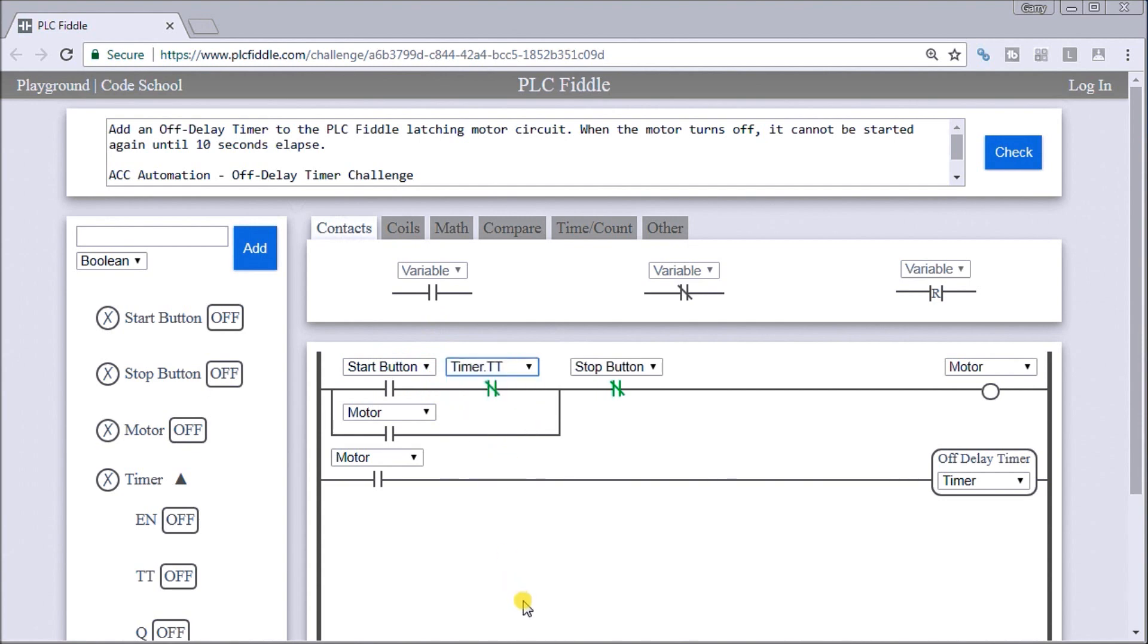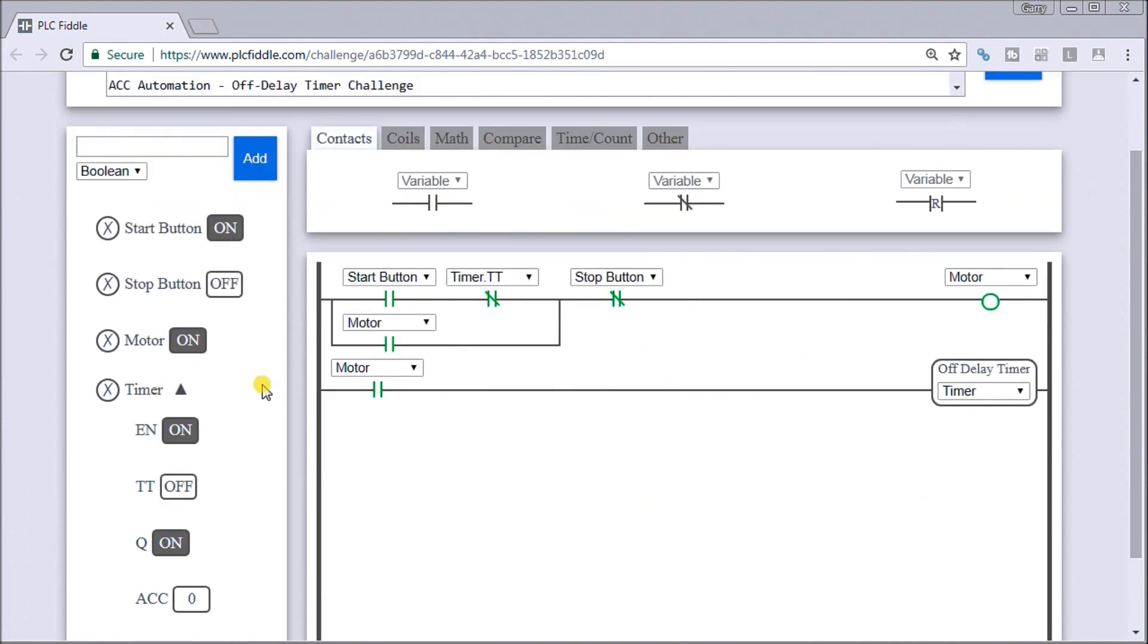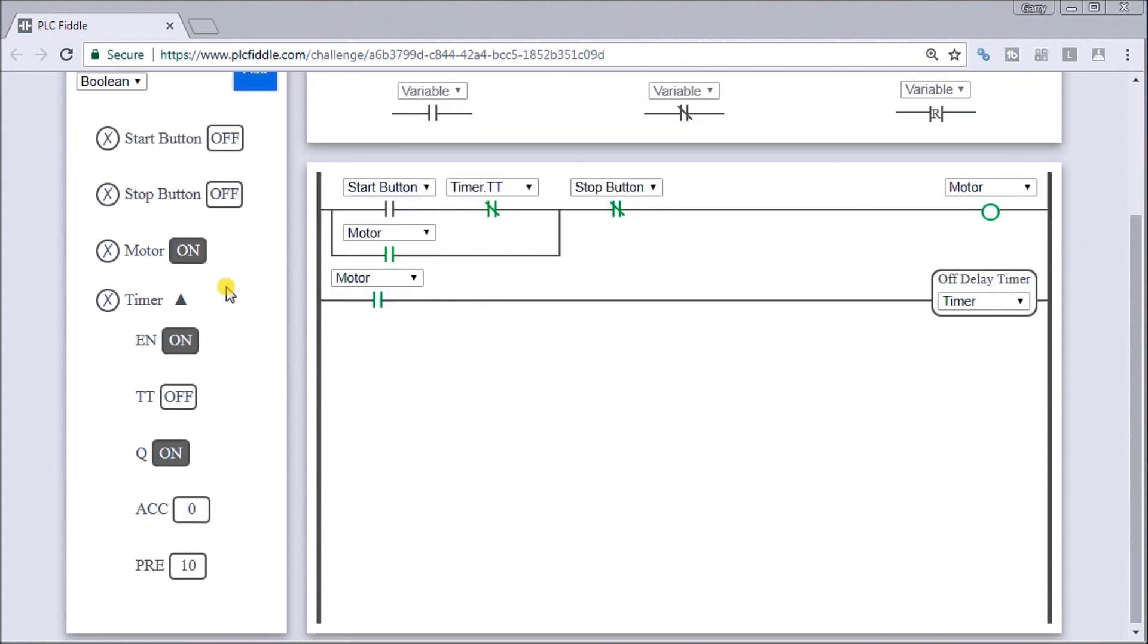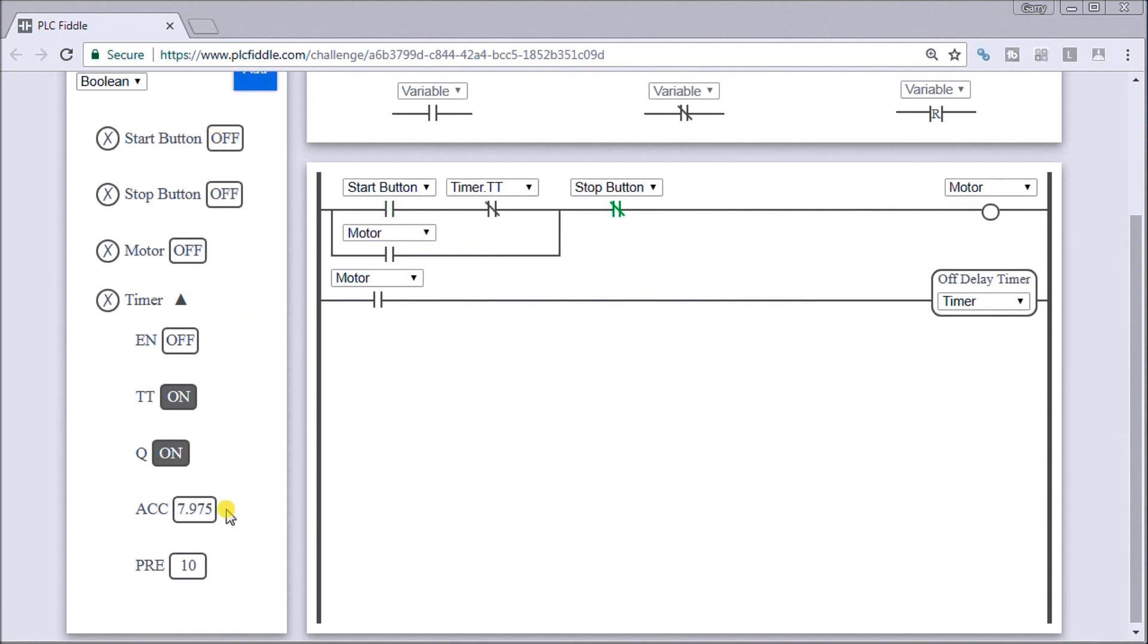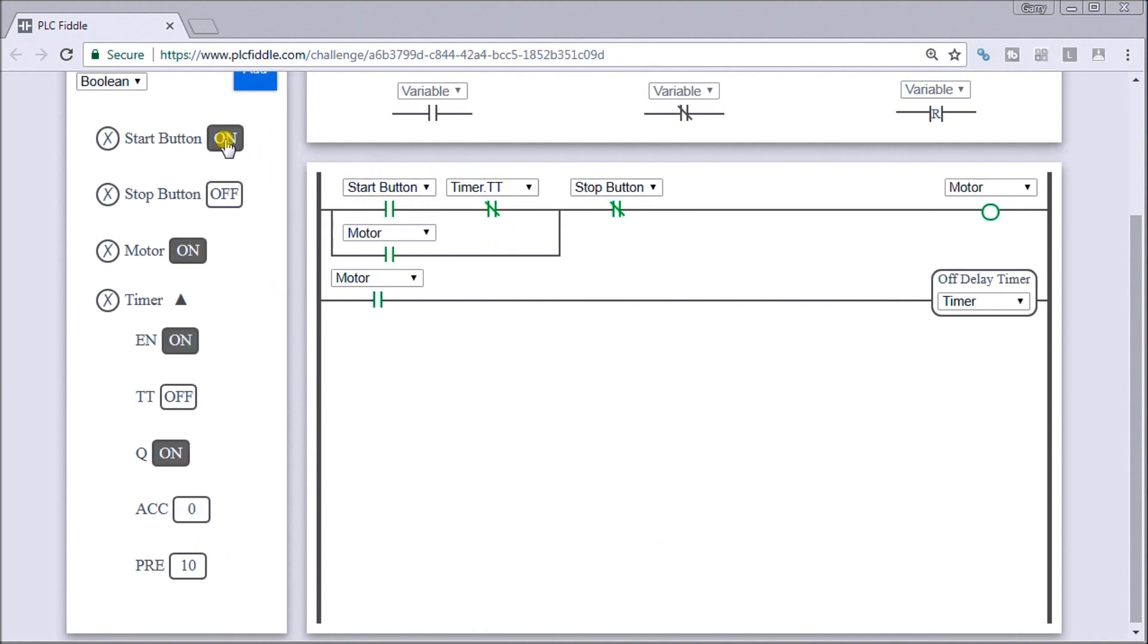I can now start my motor. The motor starts and what you'll see is when I turn the motor off, the timer starts timing. I will try starting it again - nothing happens until the accumulator reaches the 10. Now I'm allowed to hit my start again. The motor starts, turn it off, and the whole cycle happens again.